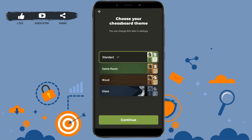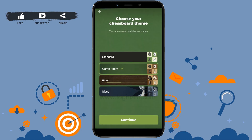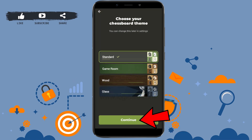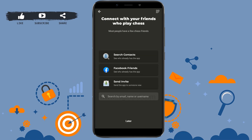Here you need to choose your chess board theme — standard, game room, wood, or glass. Choose the option that you want and then tap on continue. In chess, you can also connect with your friends to play.